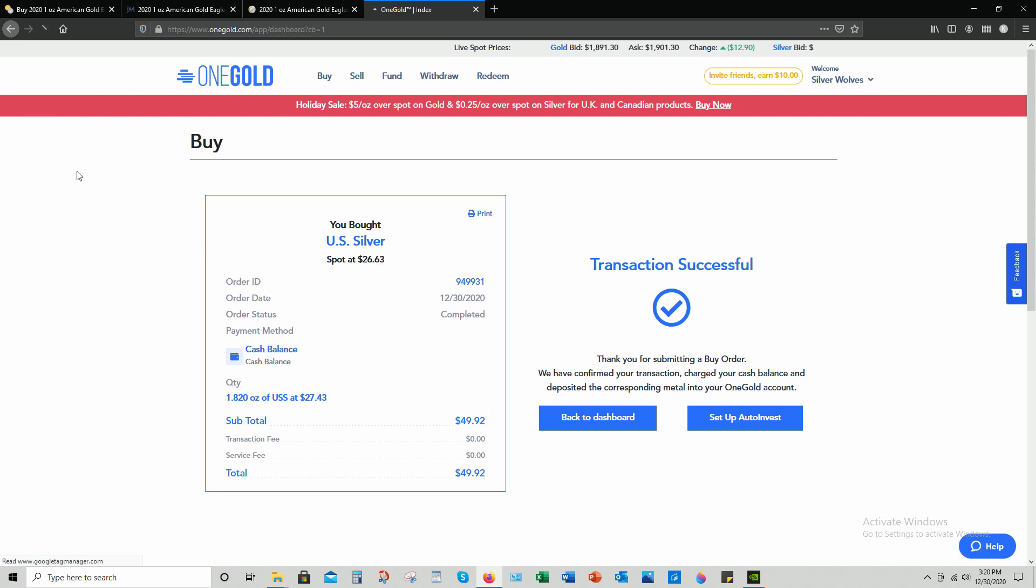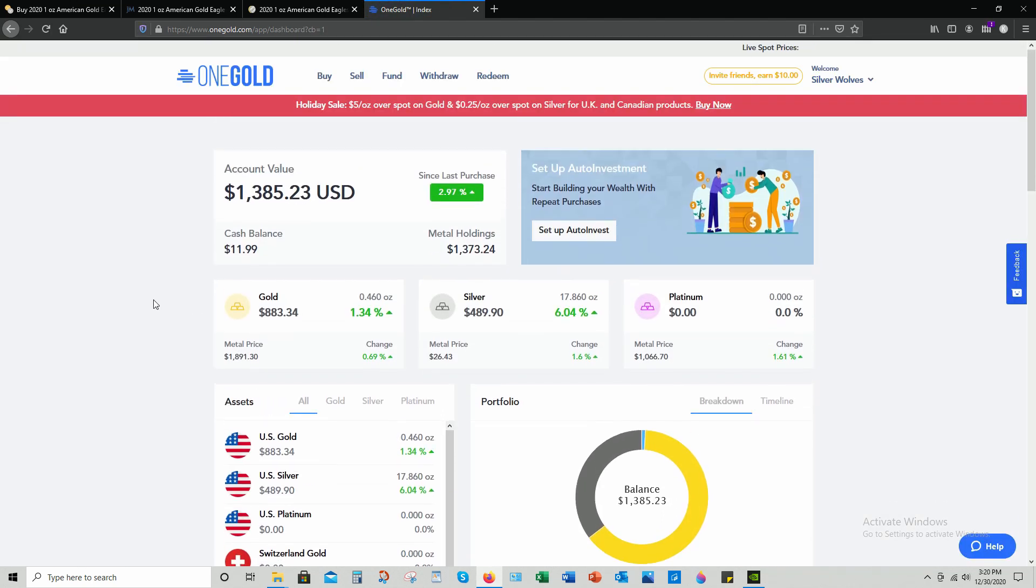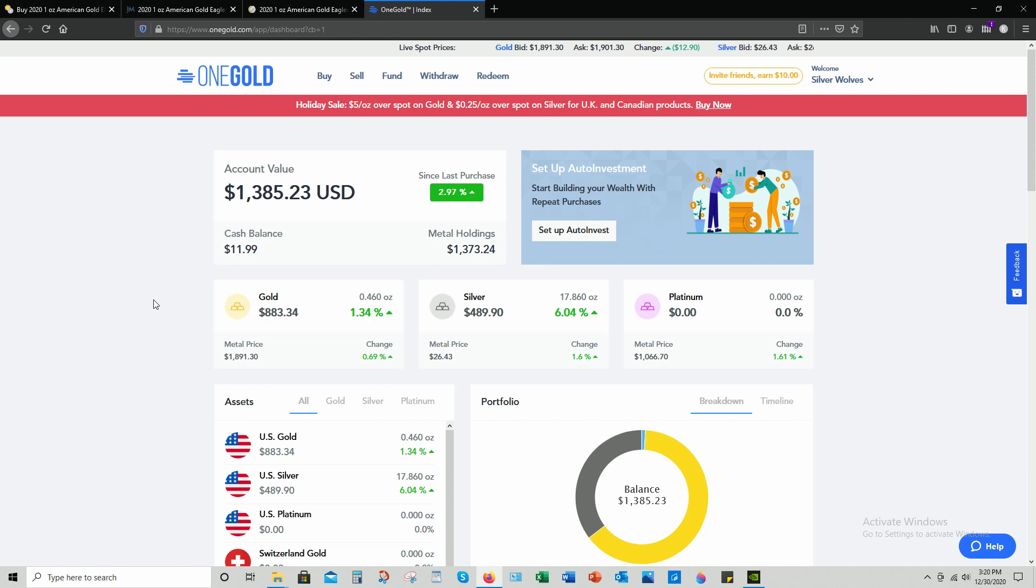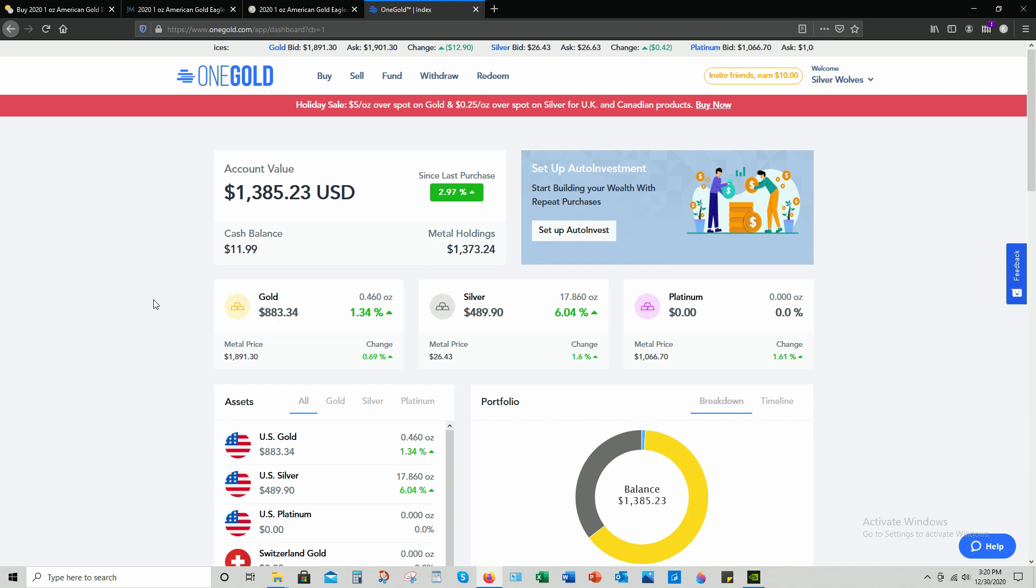Let's go back to OneGold website. One of the negatives, I guess you could call it a negative with OneGold, is every purchase that you make, you have to wait 60 days for it to become available to use it to redeem physical silver.